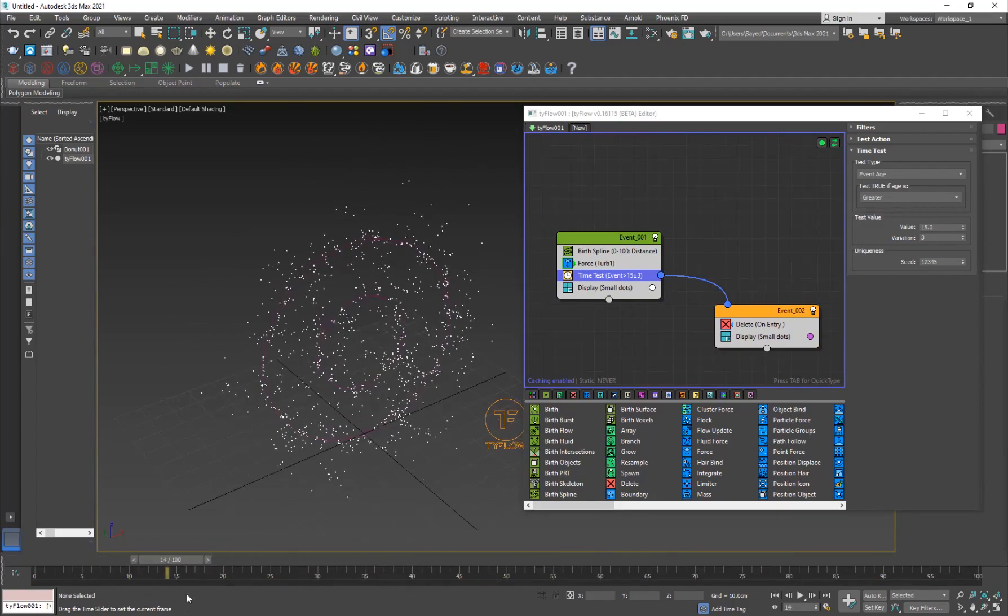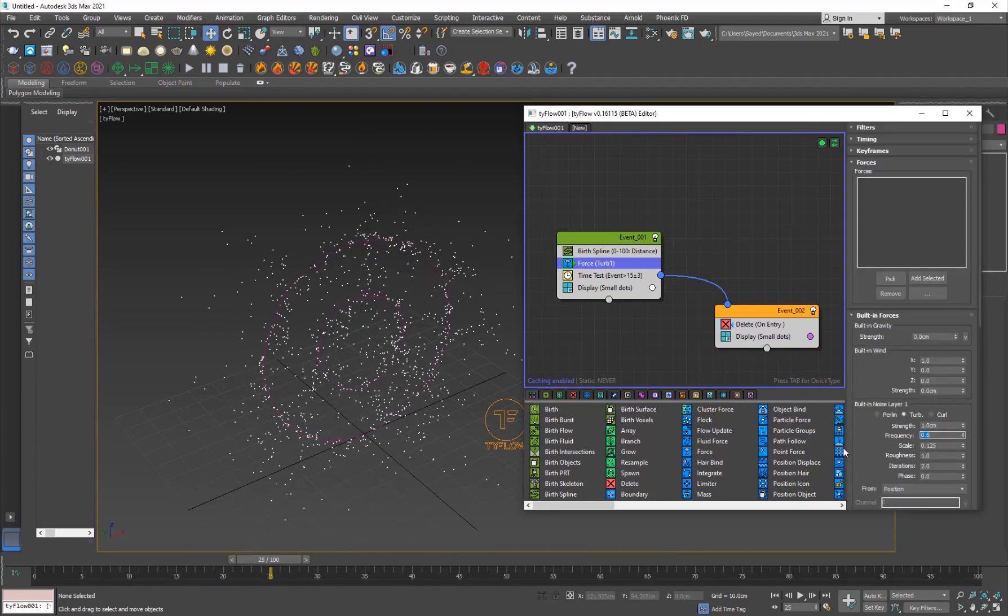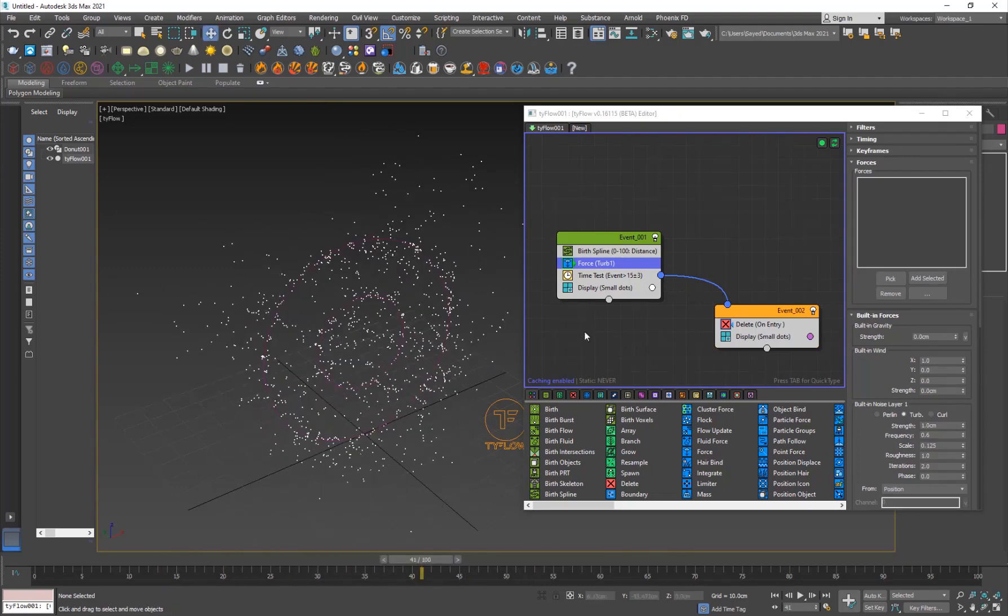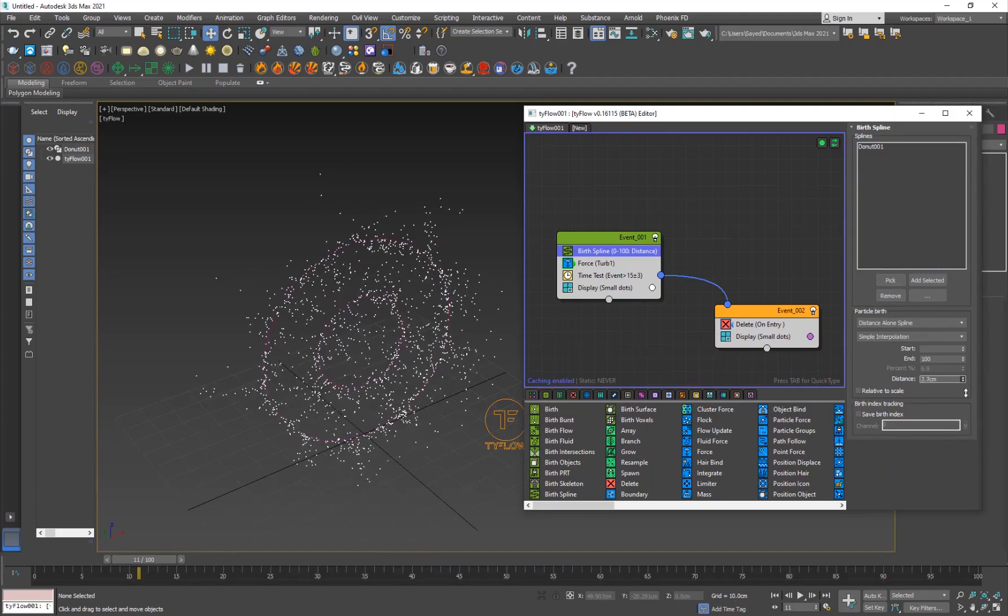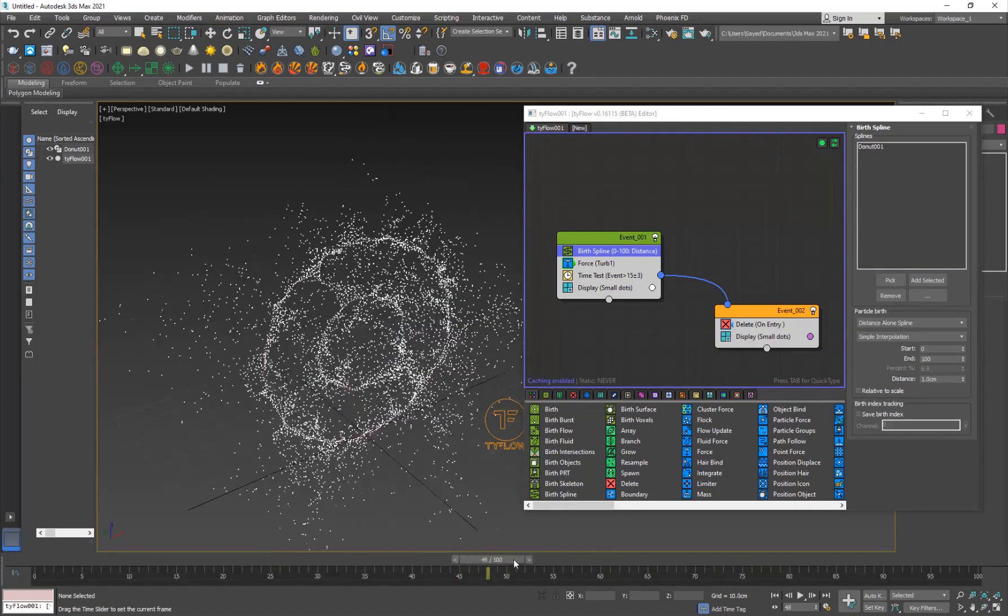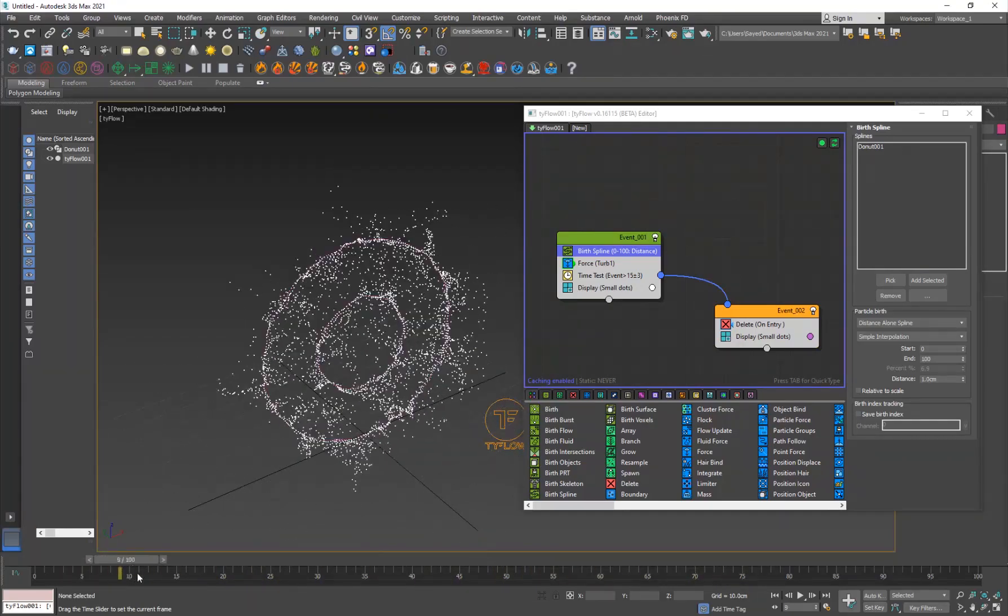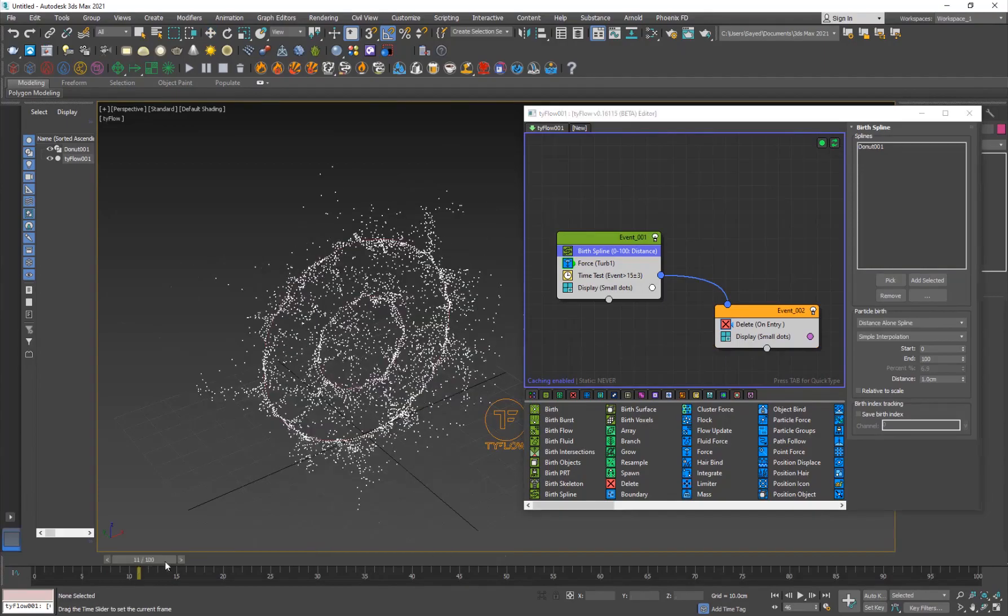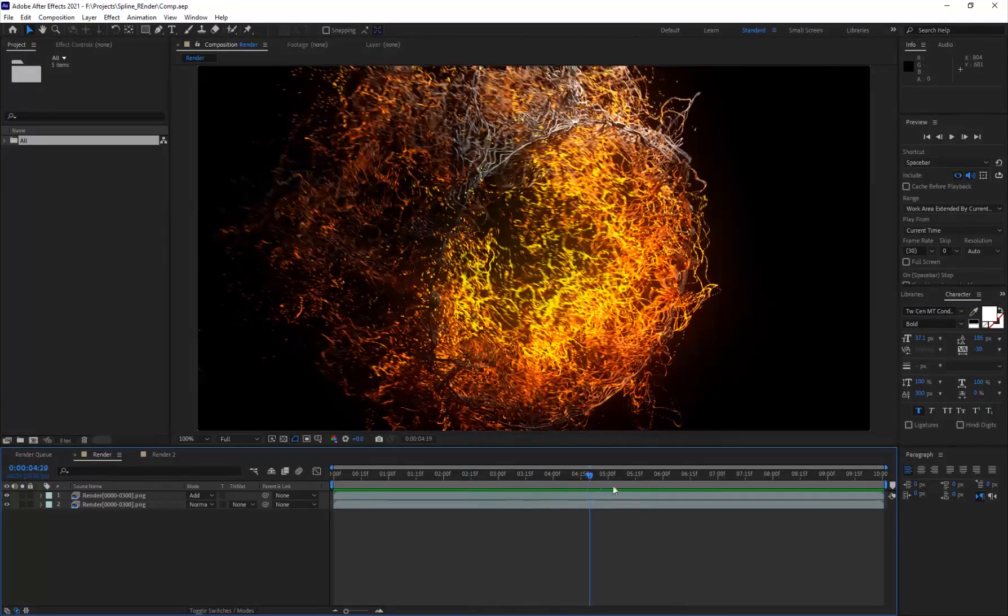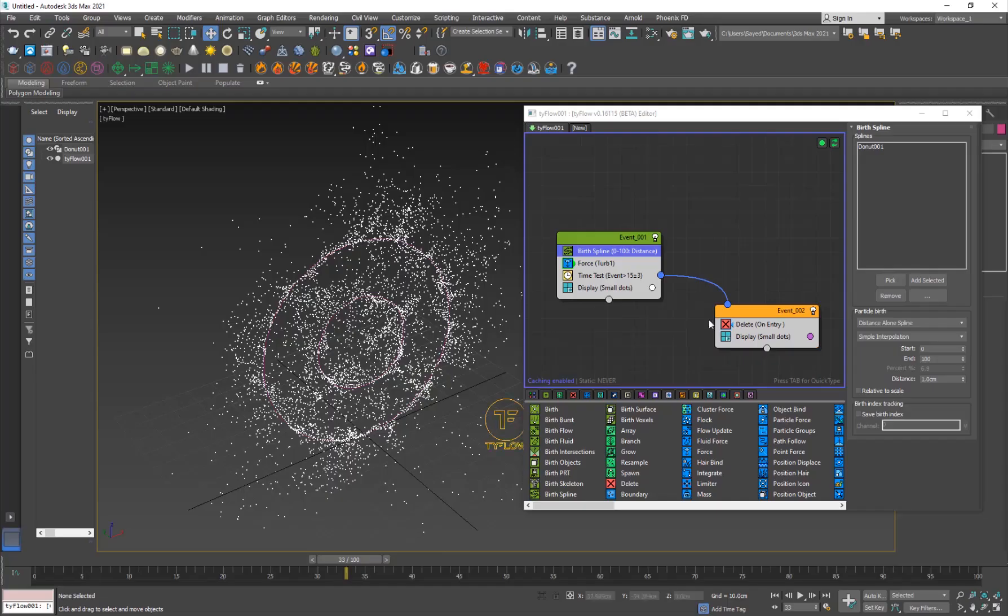Alright, now it's looking pretty nice. The thing we can do is play around with the force. Probably like 0.6, maybe. Just like that. That's it. If you want to increase the number of particles, you can just go into the birth spline and decrease the distance between them. You want to be very careful with this number because if you go too low, it's just going to crash your system. That is going to create a lot of particles and take a lot of time to calculate. We have this result.